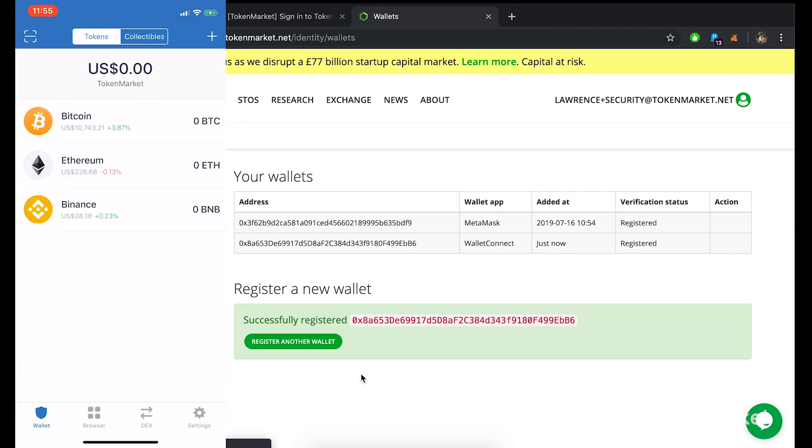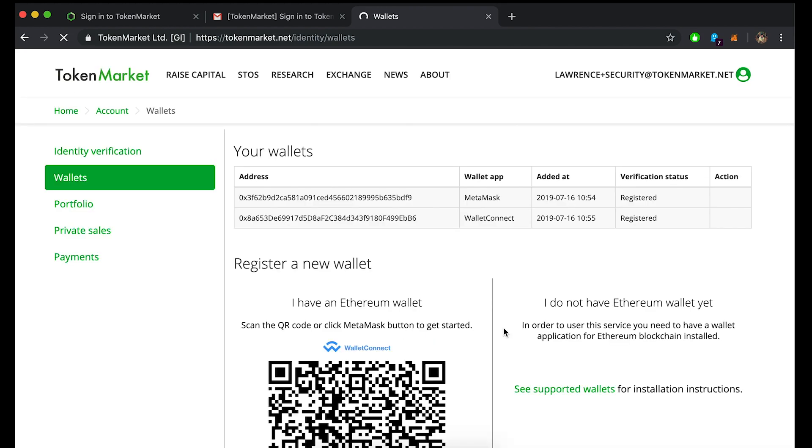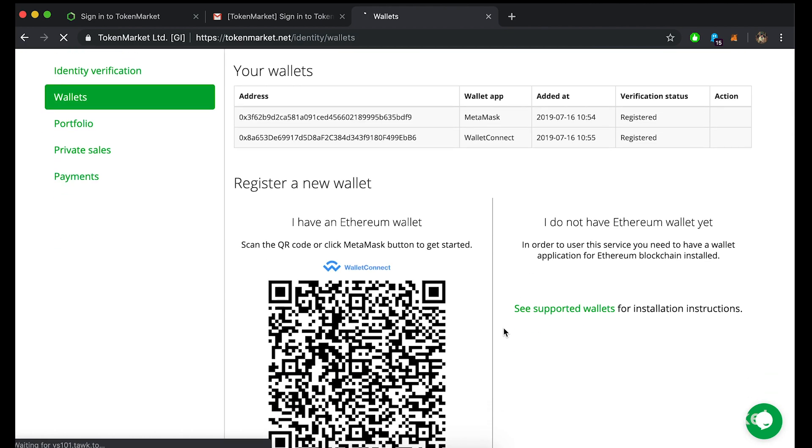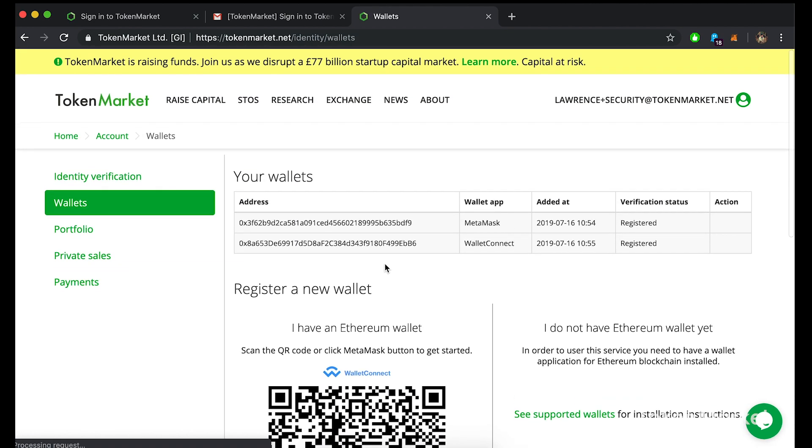To go back to the wallet hub you can click register another wallet or select the wallets option to the left. Here you will be able to check the status of your newly registered wallet. You are now ready to start receiving your tokens. Thank you for your time watching this tutorial and we hope this has helped you through the wallet registration process. We hope you enjoy using our platform where you can access, invest and trade the most exciting high growth companies.